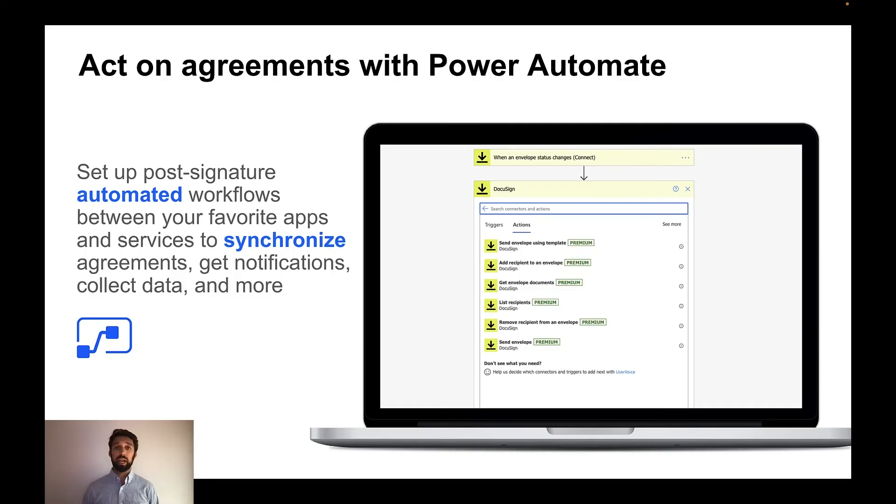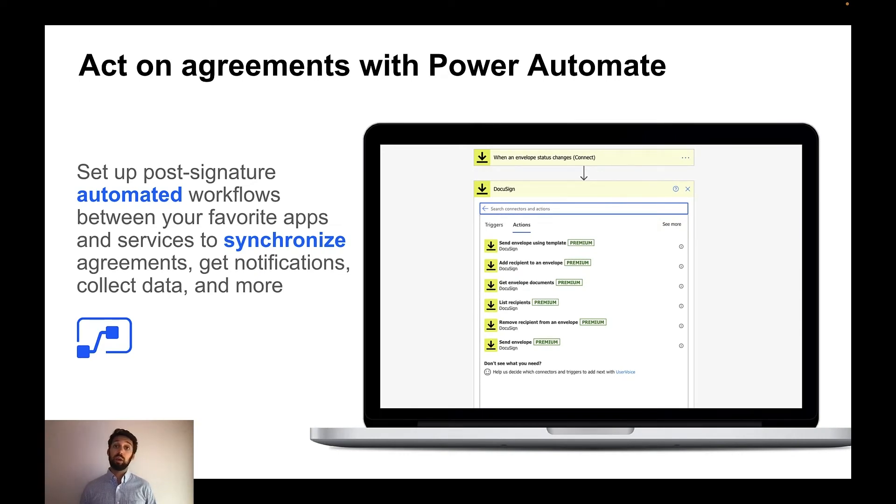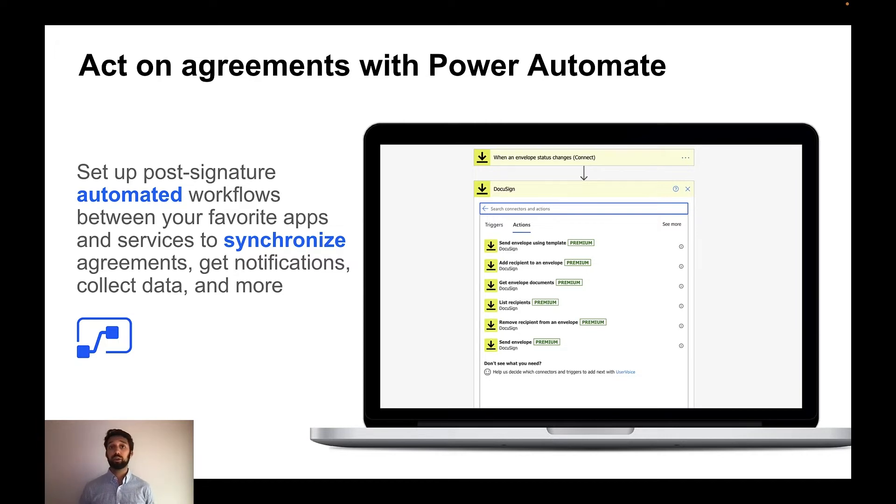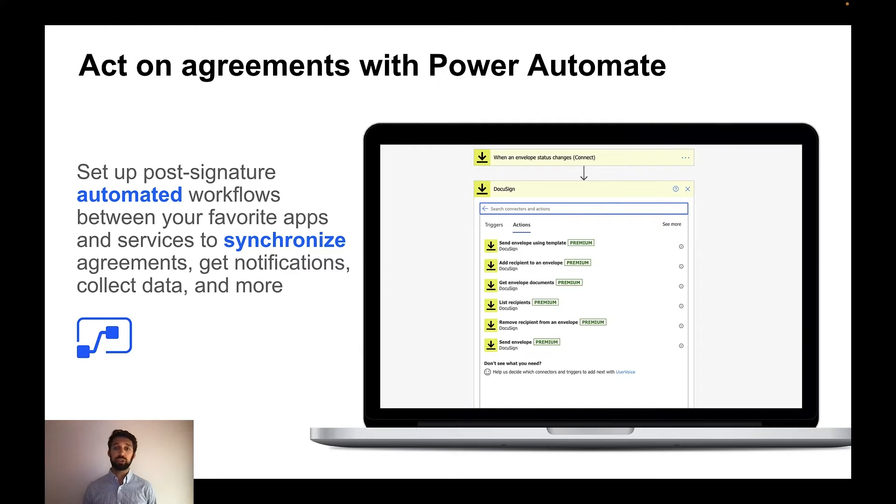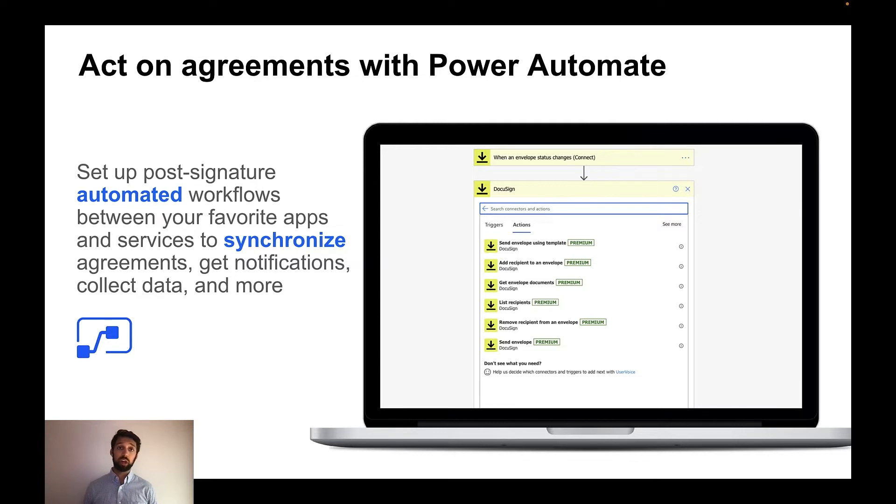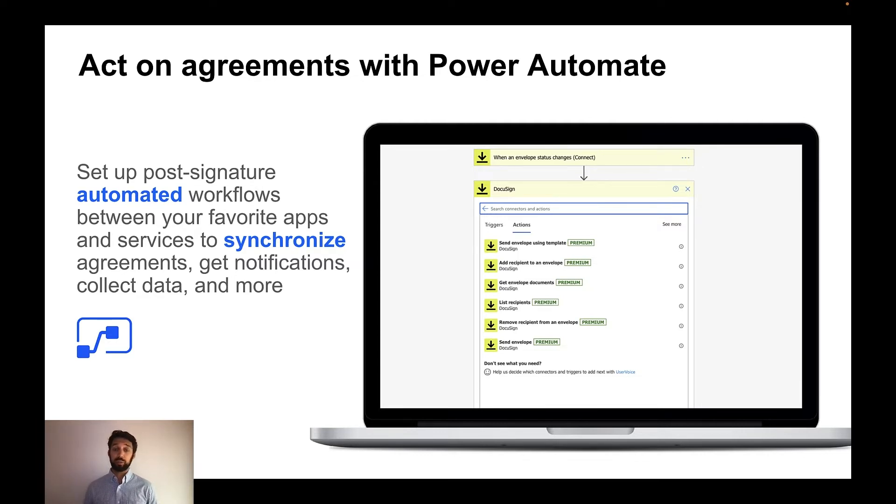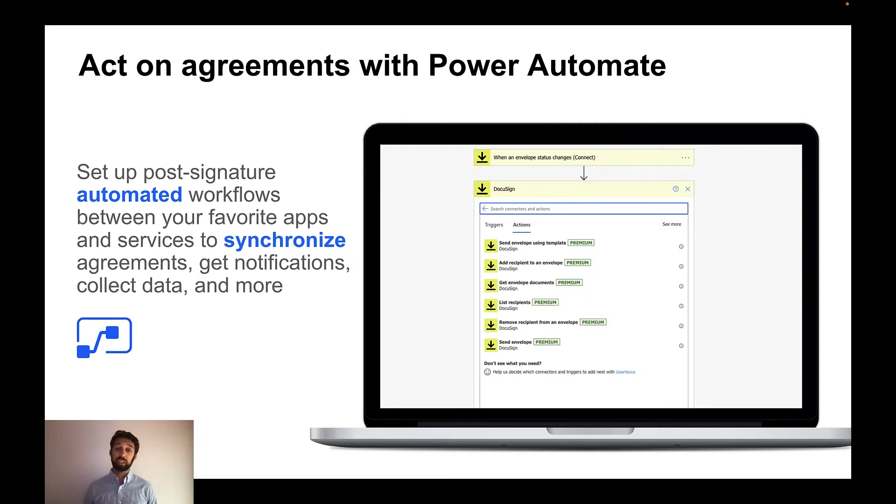Next, let's look at the act phase of the agreement process. One of the ways to act on your agreements is to leverage our integration with Microsoft Power Automate. Power Automate enables citizen developers to create complex workflows all without writing code. A couple of examples where you can use this across their organization would be in the HR onboarding process. You can set up workflows to automatically create a new account once a new hire signs their offer letter. If you're managing an IT service request, you can leverage this integration to automatically open service tickets, kick off the provisioning process, all once the agreement is signed.